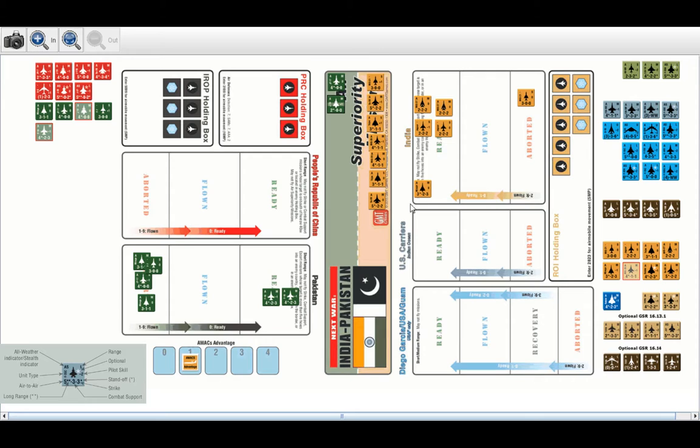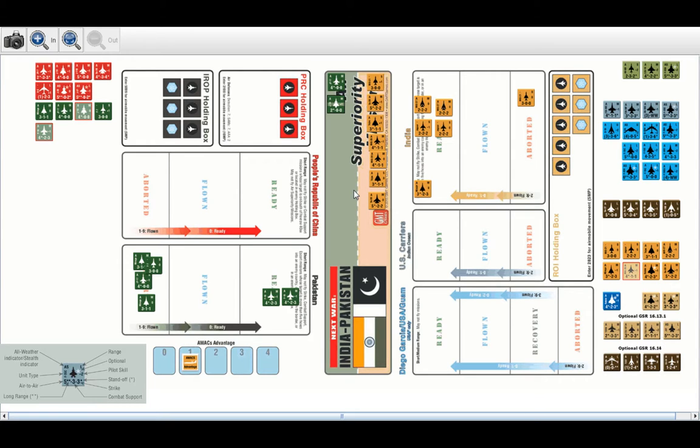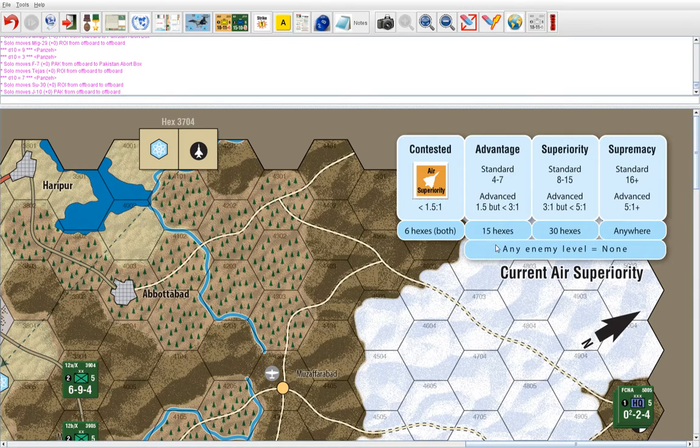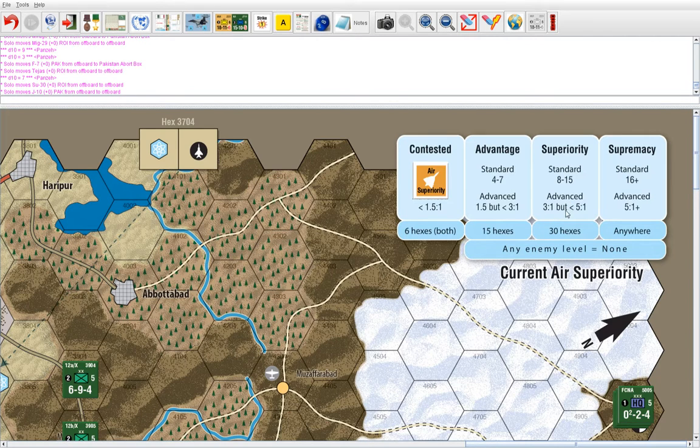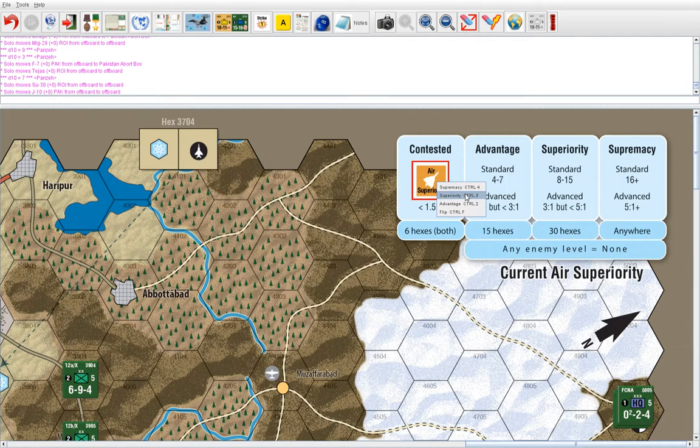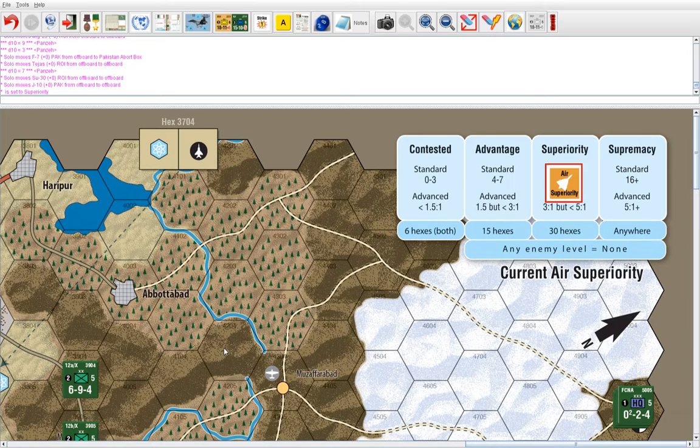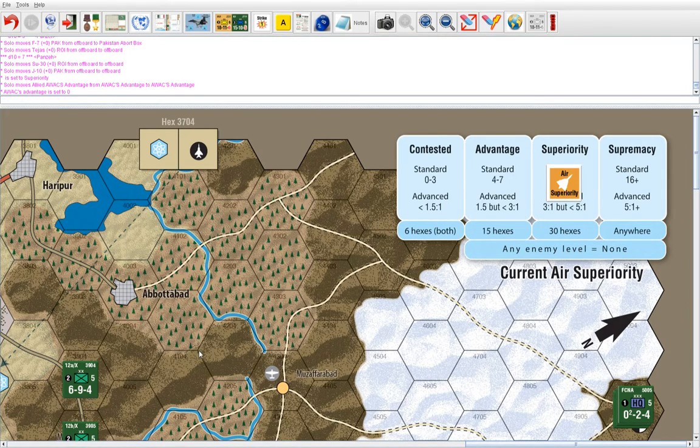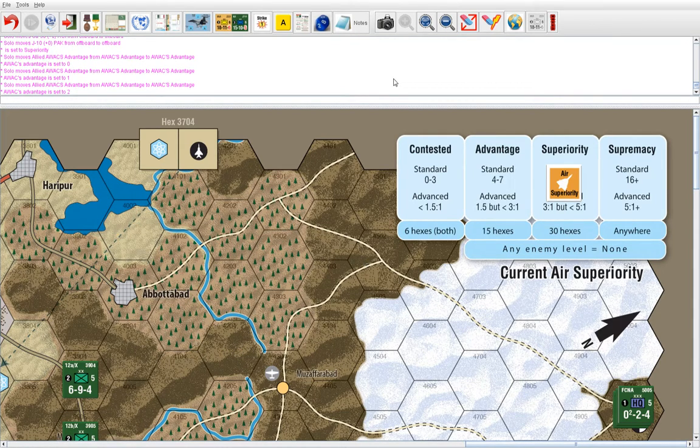After all the air combats are resolved, what will then happen is you'll count who's left. So there's one, two Pakistani aircraft left. And there's one, two, three, four, five, six, seven Indian aircraft left. So what we'll do is we'll go to the air superiority area. And you'll see that it is three to one. Actually, it's more than three to one. So it's actually at air superiority. However, only air supremacy increases the AWACS advantage by more than one, but it will still increase to two, but for the Indians.